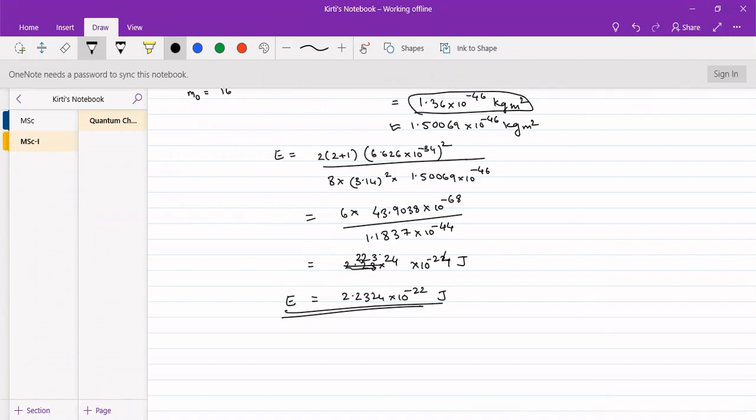In this way we can solve problems based on rotational quantum numbers and the rotational energy levels can be easily found.